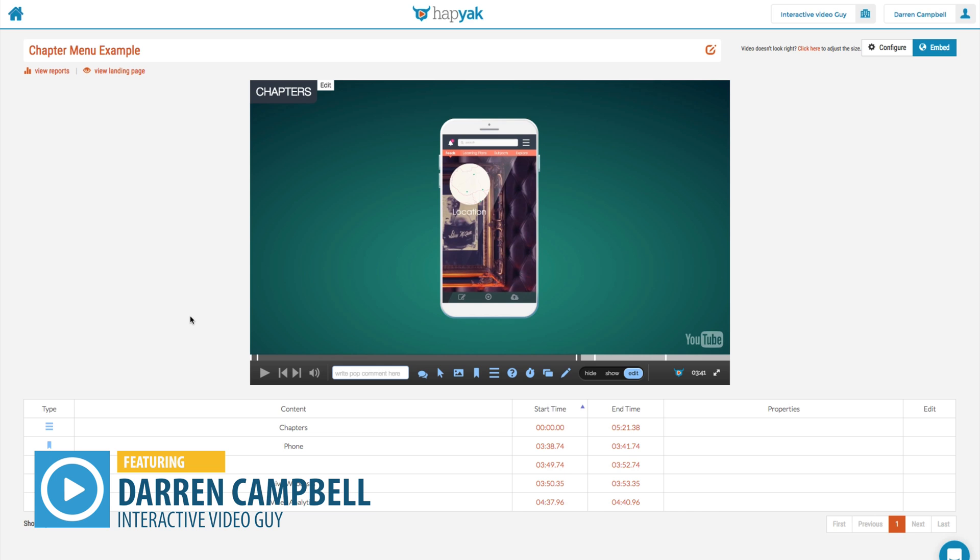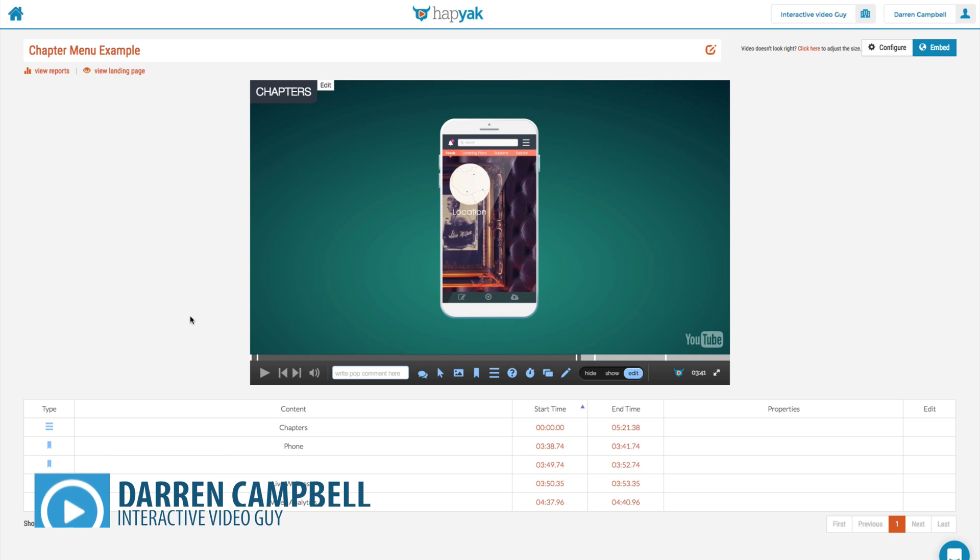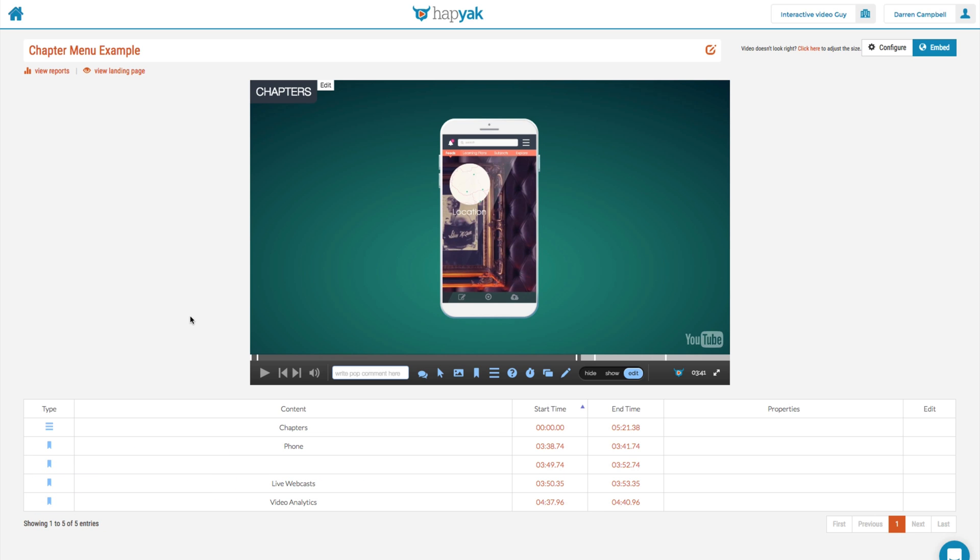Welcome back. In this tutorial, I'm going to cover one of the most powerful tools you can actually employ within your interactive videos, and that is to take advantage of the add iframe functionality.